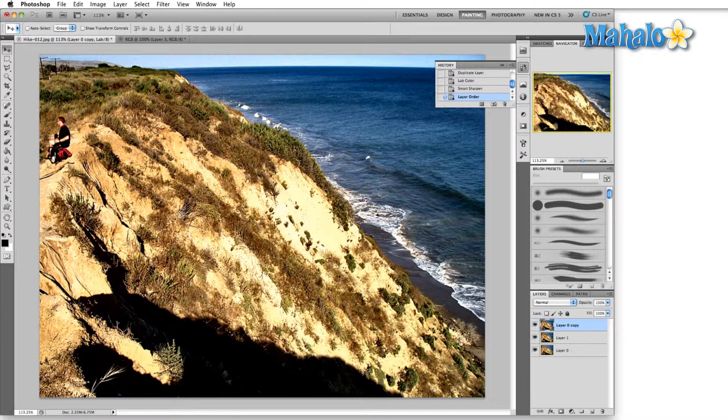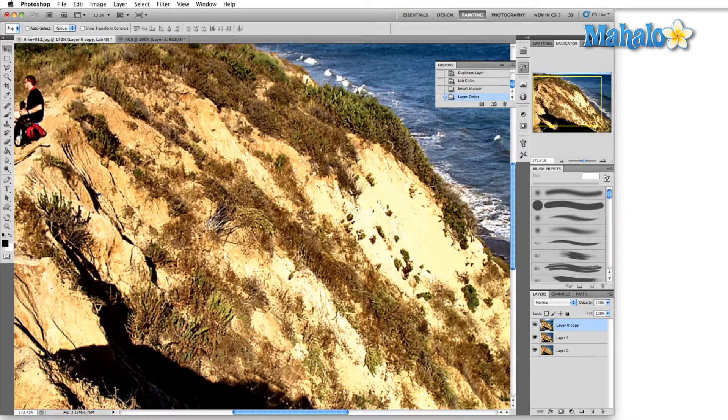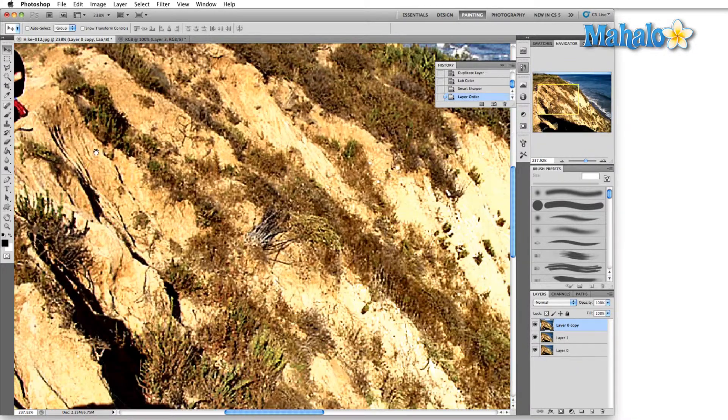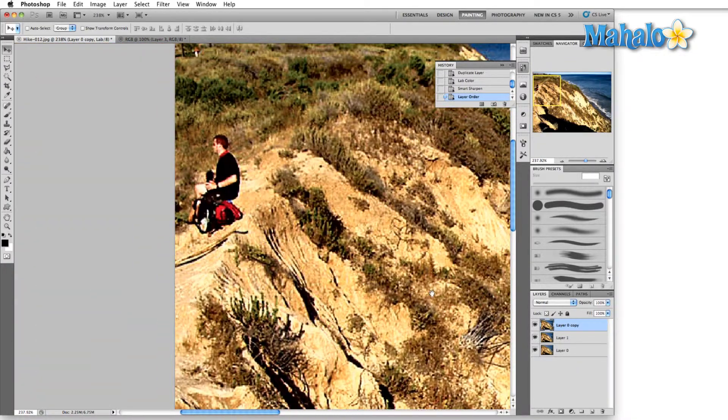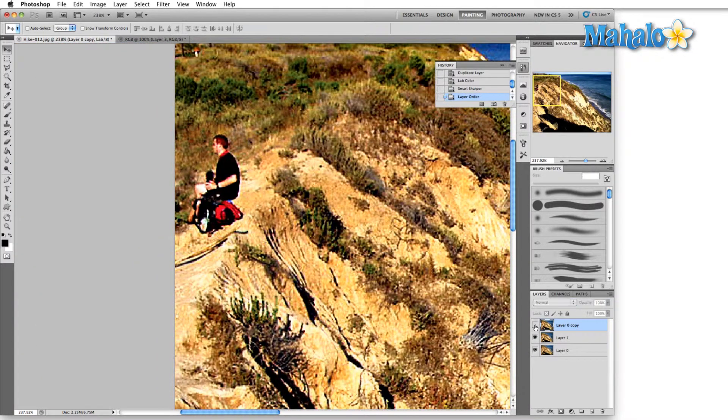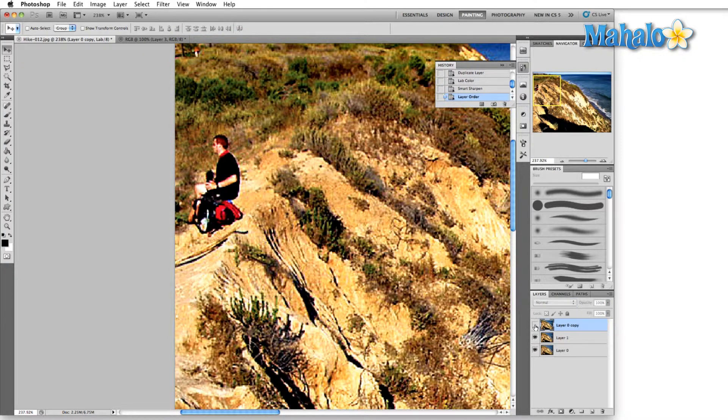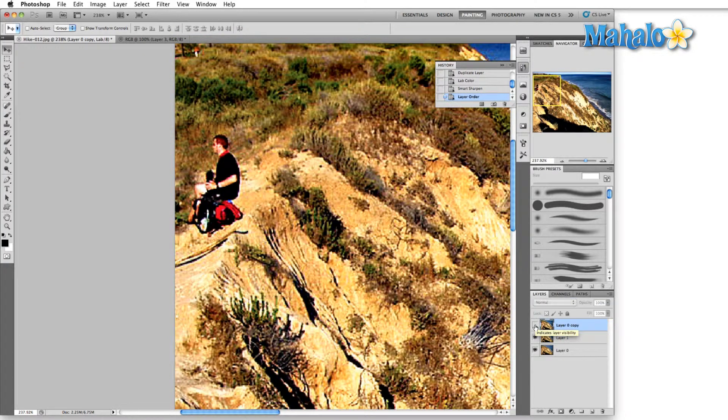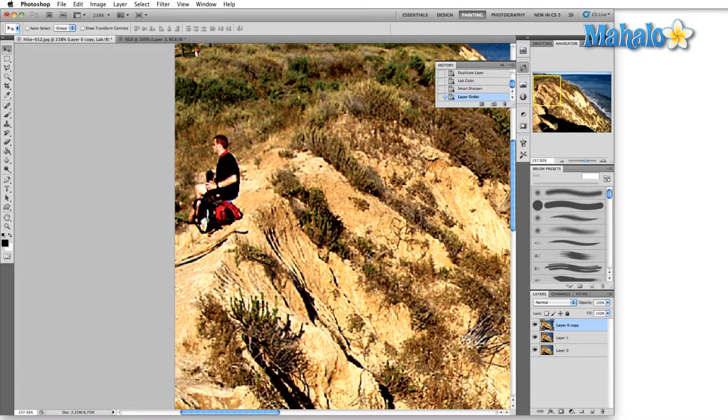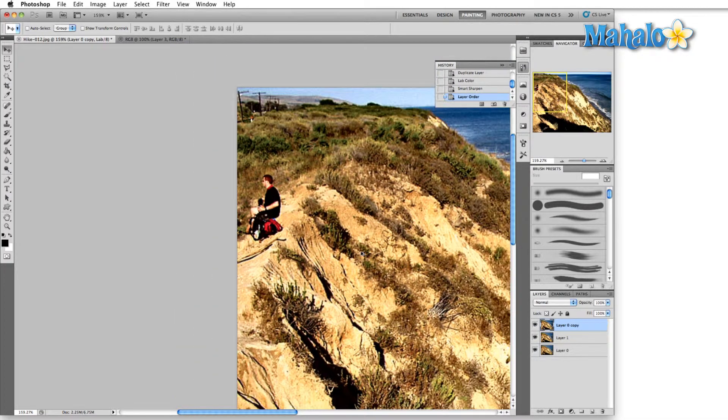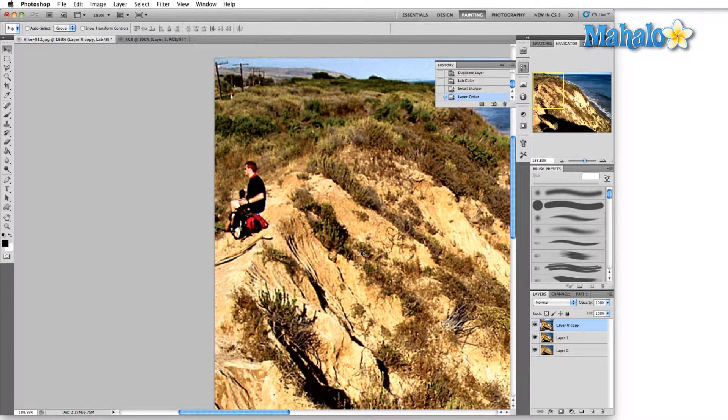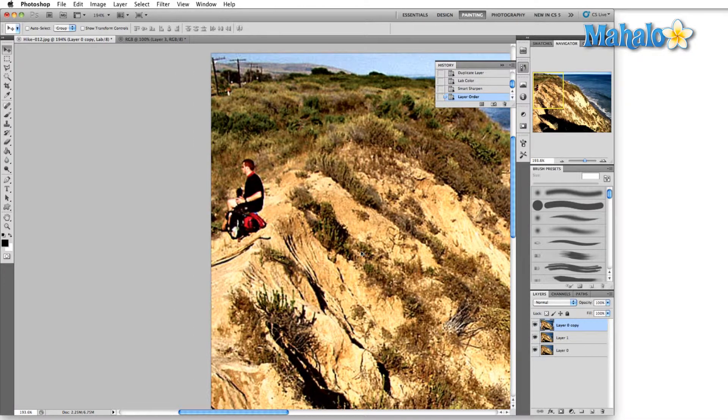You can especially see the difference if I zoom in here on the figure. You can see that the RGB starts to mix the colors, whereas the LAB color—all the same color information is being applied—the only thing that we've tightened up is the luminosity.